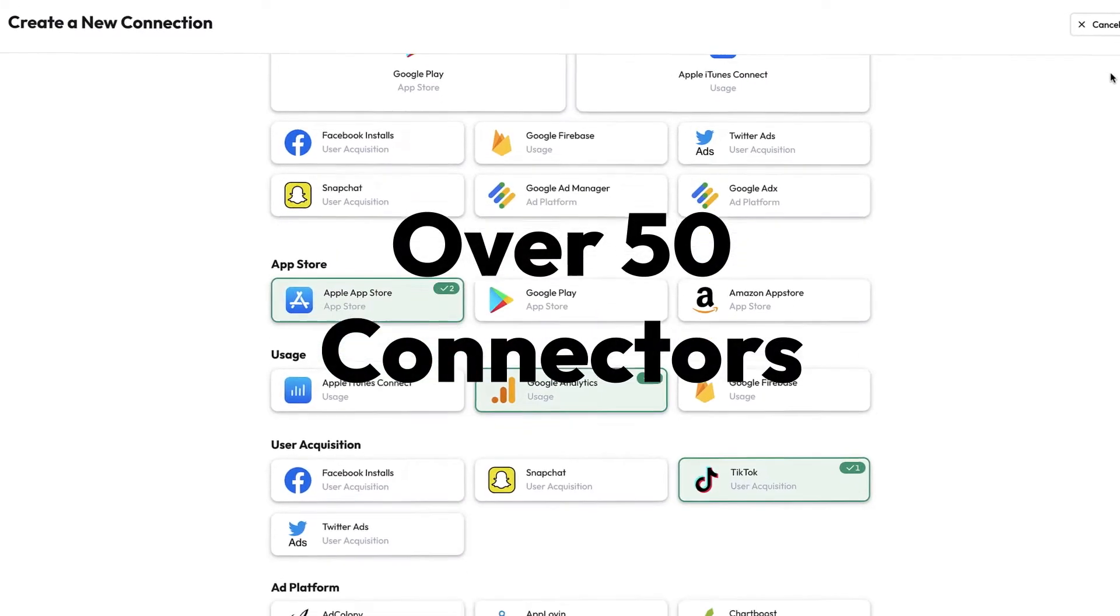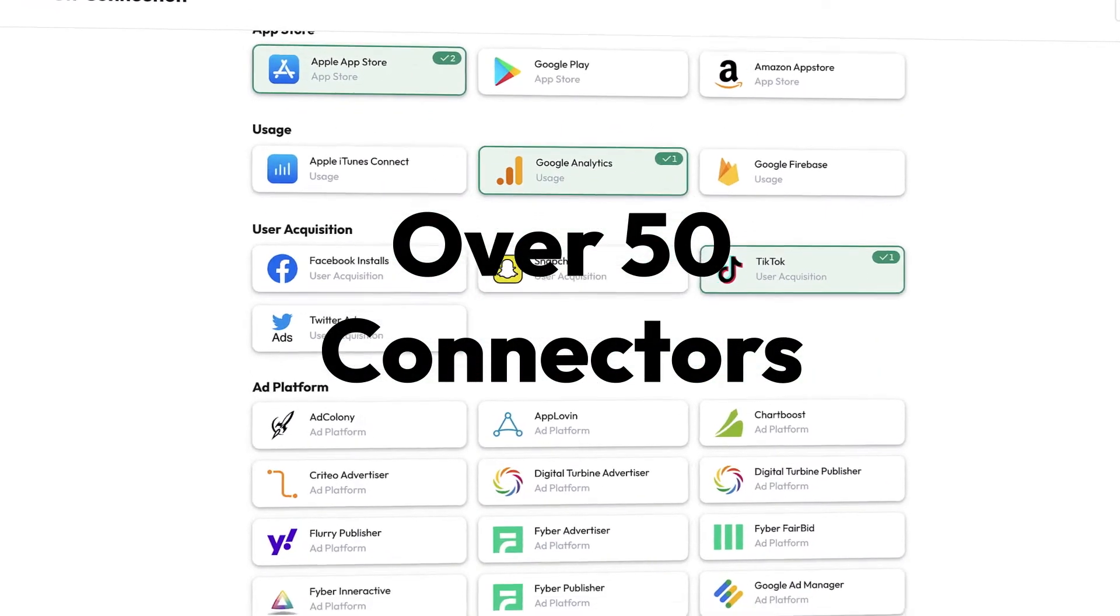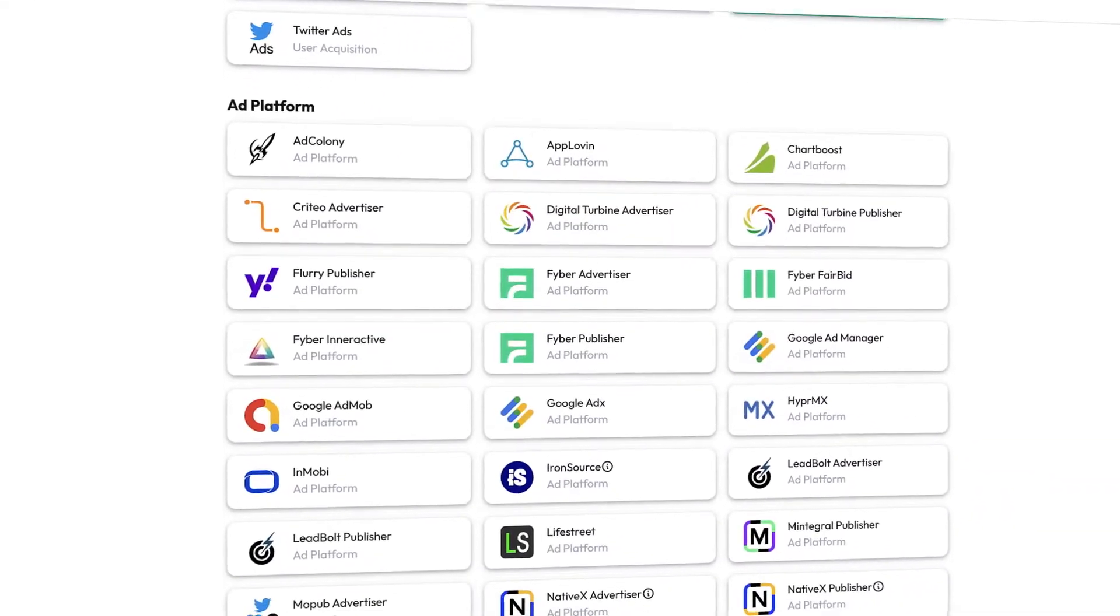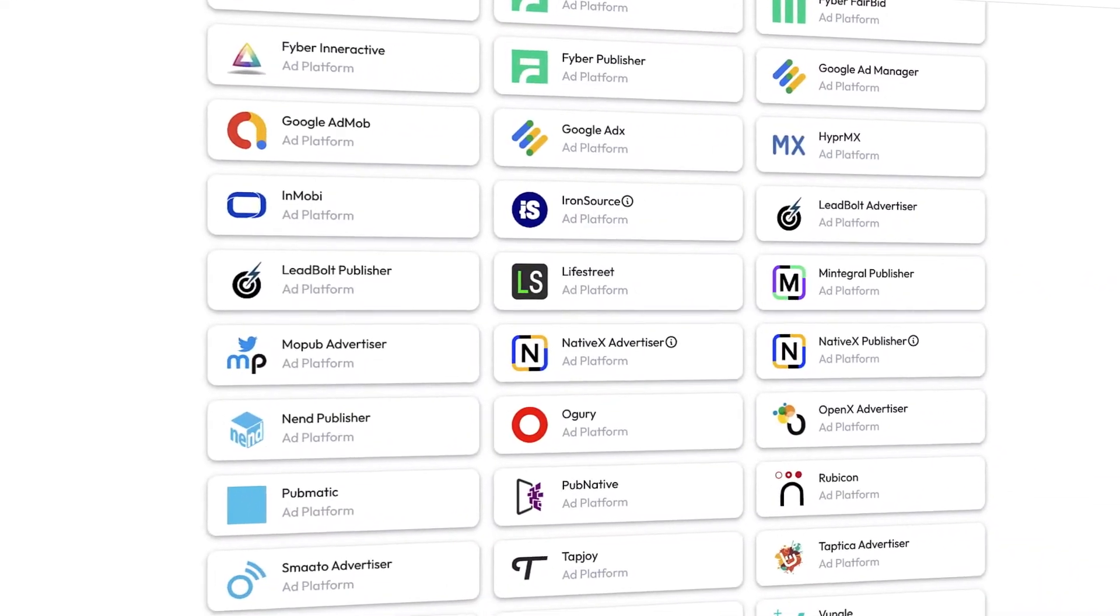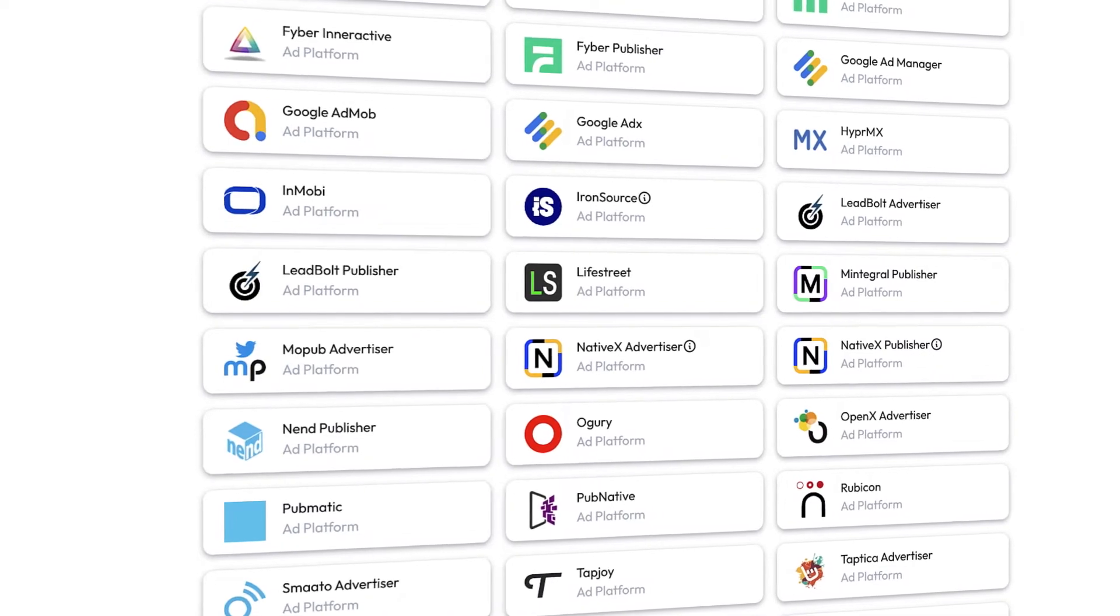With over 50 connectors, including Apple, Google, Meta, multiple DSPs, SSPs, mediation, analytics, and engagement platforms,